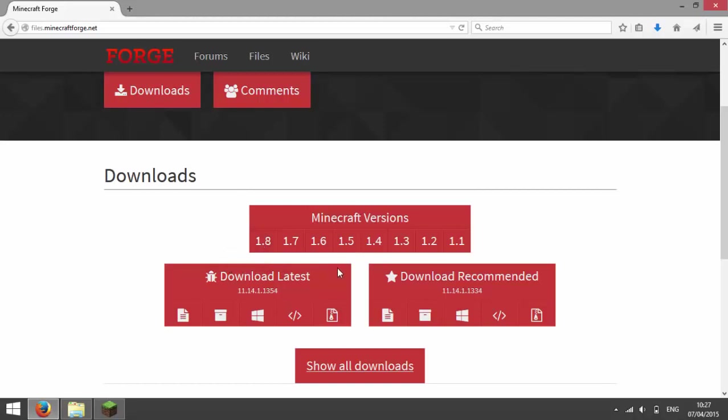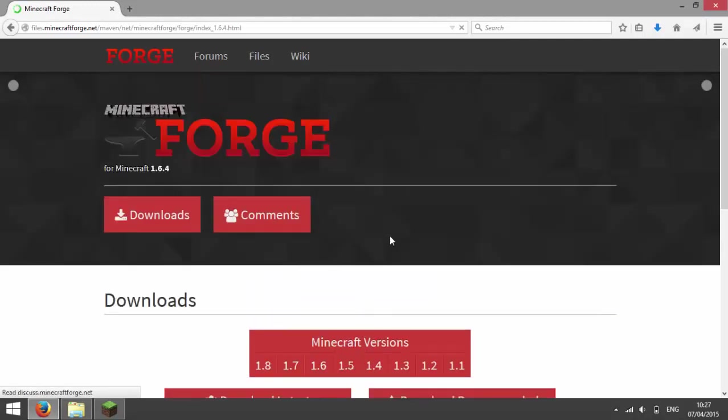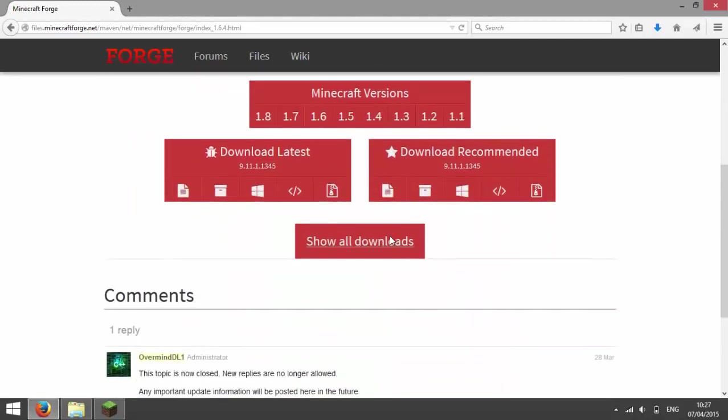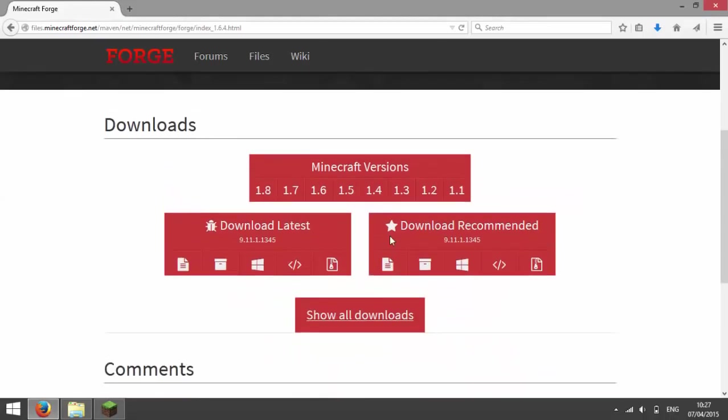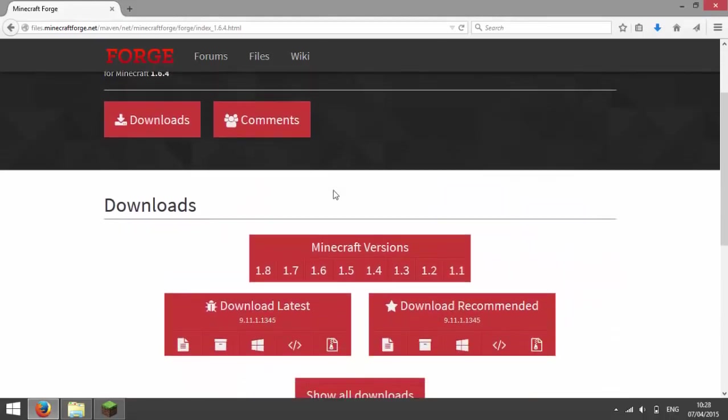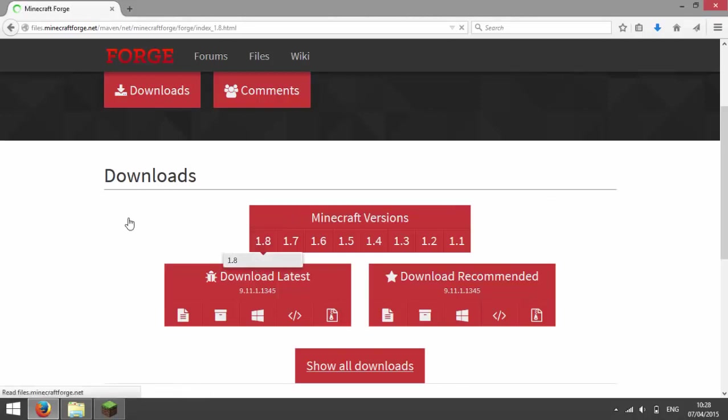But if you want to go to another version, say 1.6.4, go to 1.6 and then press 1.6.4. And now the version for Forge should have changed, but I'm just going to go back to 1.8.